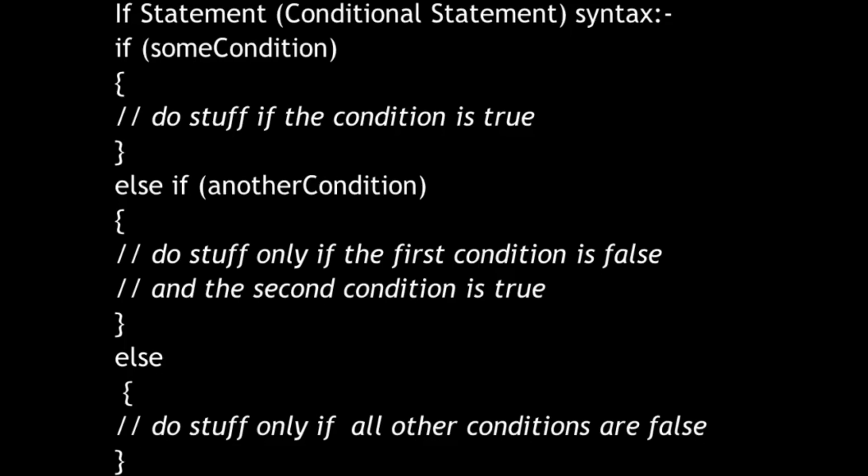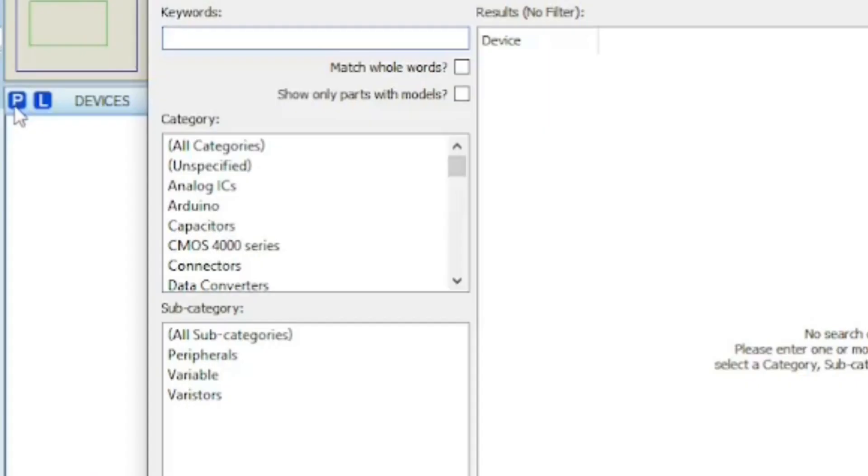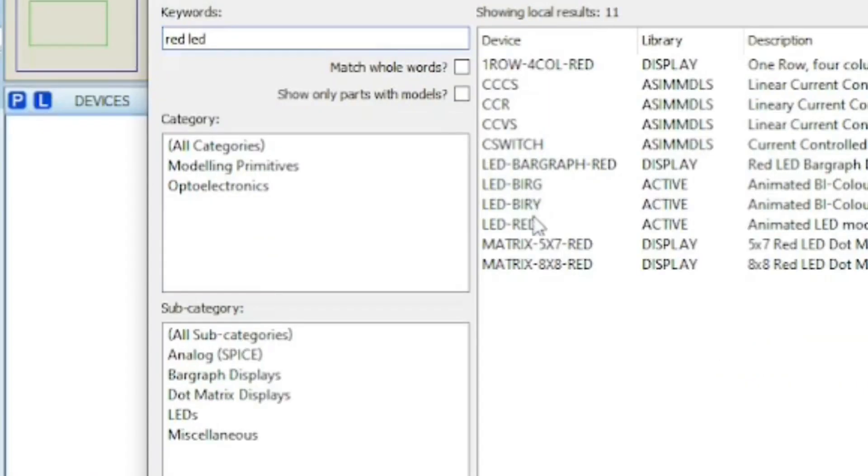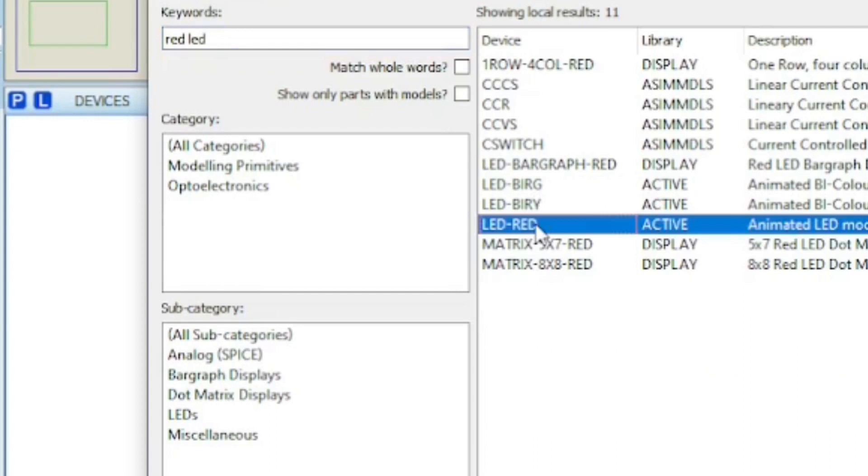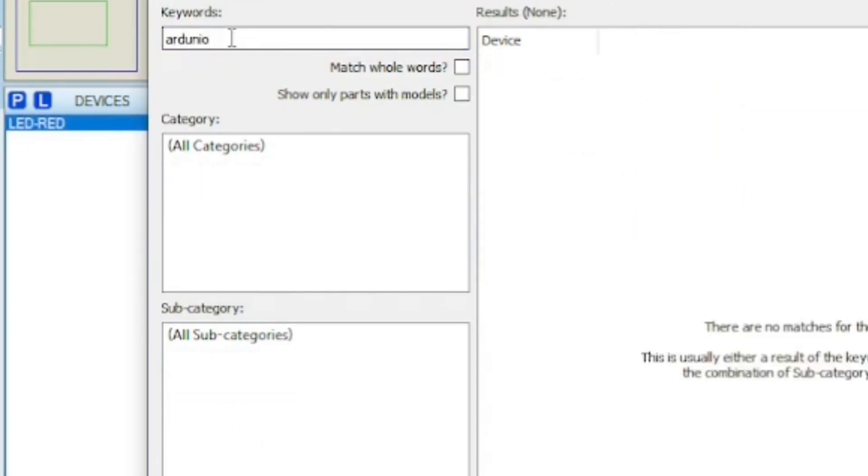Okay, let's see with an example. We will make a Proteus simulation for turning on an LED when the analog read of A0 is more than the threshold value. The threshold value will be set in the Arduino program.